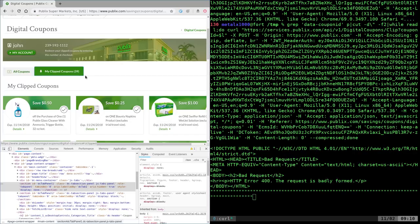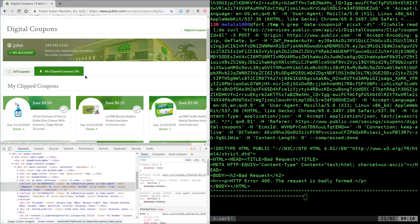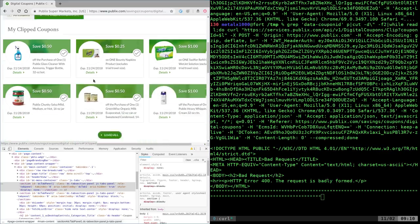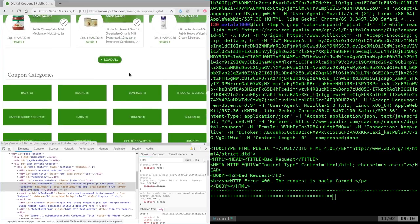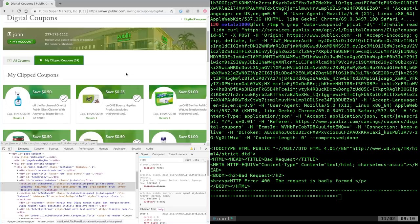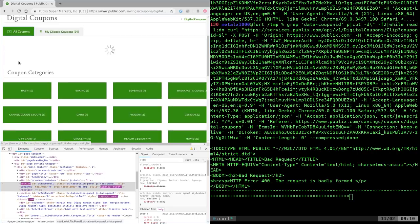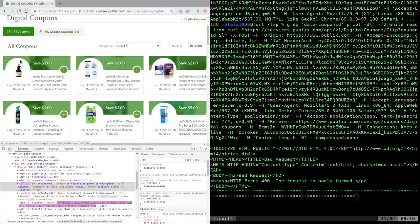Now we just let that go. And eventually we'll have all the coupons clipped. And you can do this, you know, every so often. And then whenever you go to Publix, you just type in your phone number. And if you happen to buy anything on this list of coupons that are available, that coupon should be applied.